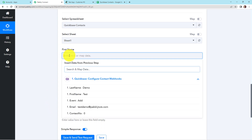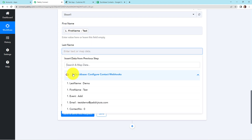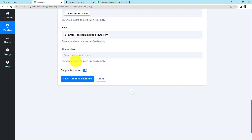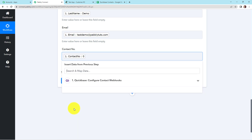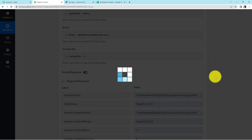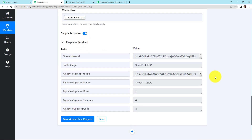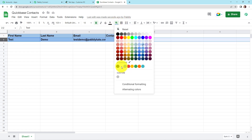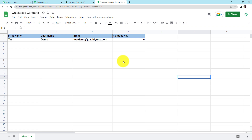Now I'm going to map this information. Click on the first name field and select from step 1 — this is the first name. Then for the last name, select last name. For email address, select the email address. And then for contact number, select the contact number. Once done, I'm going to click on 'save and send this request'. We have received the API response, which means this information should become part of my Google Sheet. Going to Quickbase Contacts — yes, we have received the desired information, which means Quickbase is now successfully connected with Google Sheets.